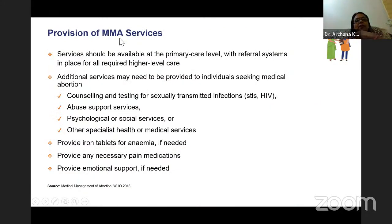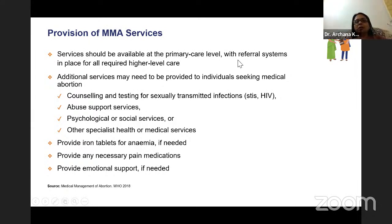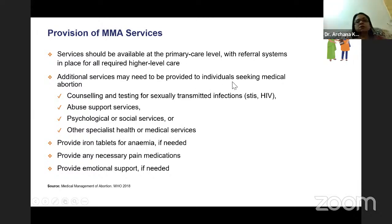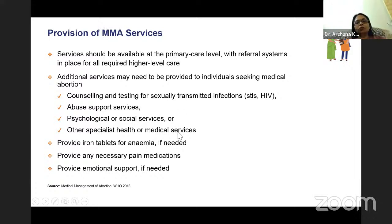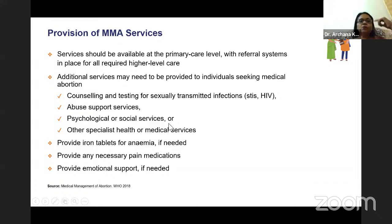Medical abortion services should be available at the primary care level, but the primary care level must have a referral system for cases requiring higher-level care. Additional services that may need to be provided include: STI and HIV testing and counseling, abuse support services, psychological services, other specialist or medical services, iron and folic acid tablets for anemia, pain medication, emotional support, family planning services, and screening for STIs and treatment of anemia integrated with abortion services.